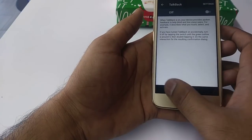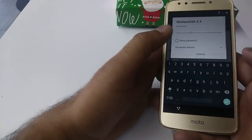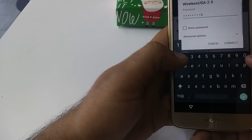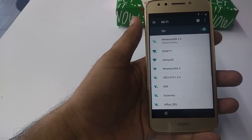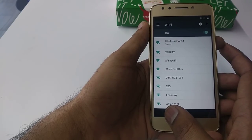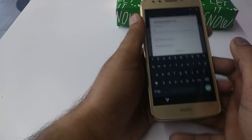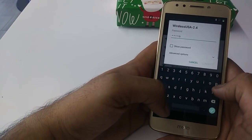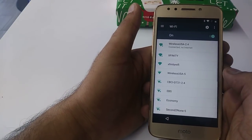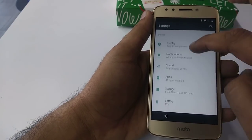Now go to Settings. Once you go to Settings, connect to Wi-Fi. Wait for a few seconds once it connects to Wi-Fi. Okay, the Wi-Fi is being connected. Now go down to Apps.